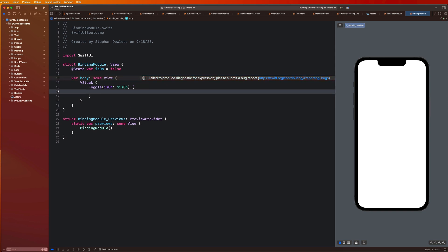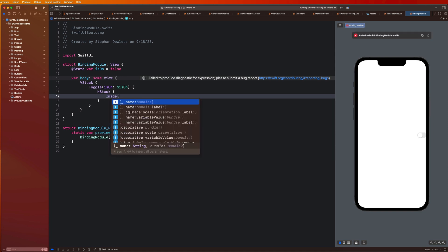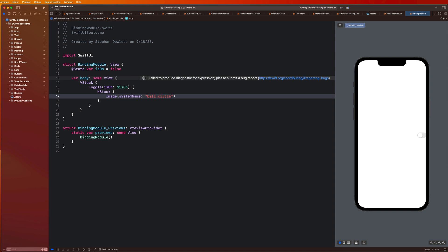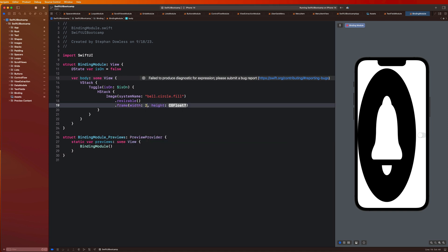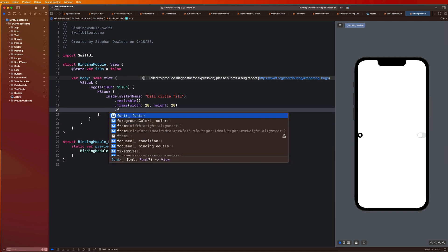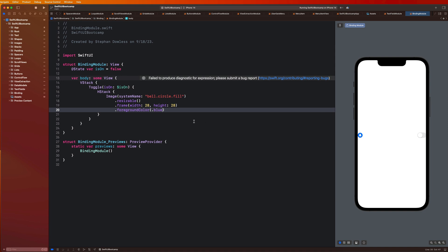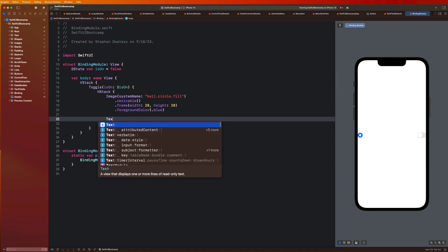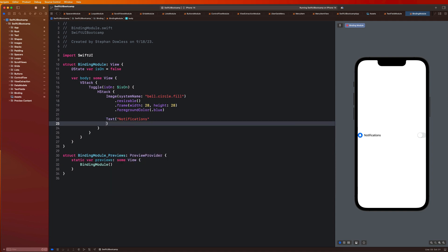So our label guys, we're just going to create an HStack. And I'm going to create an Image with system name bell.circle.fill, resizable, frame width and height of 28 by 28, foreground color dot blue. So just like a little notification bell. And then next to that, we're going to say Text notifications, dot font dot subheadline.